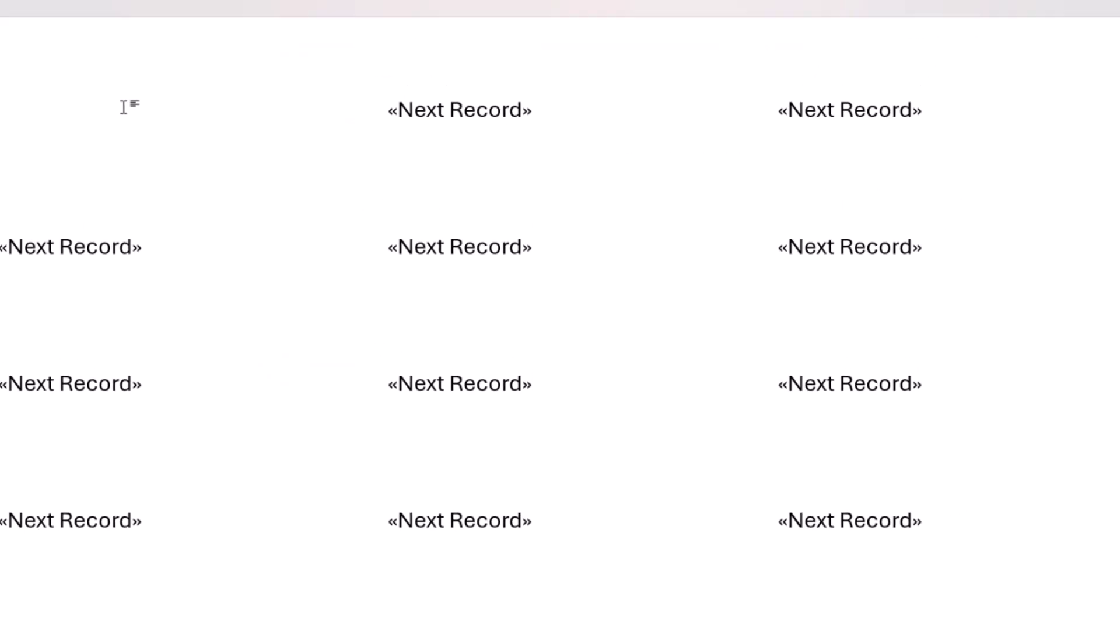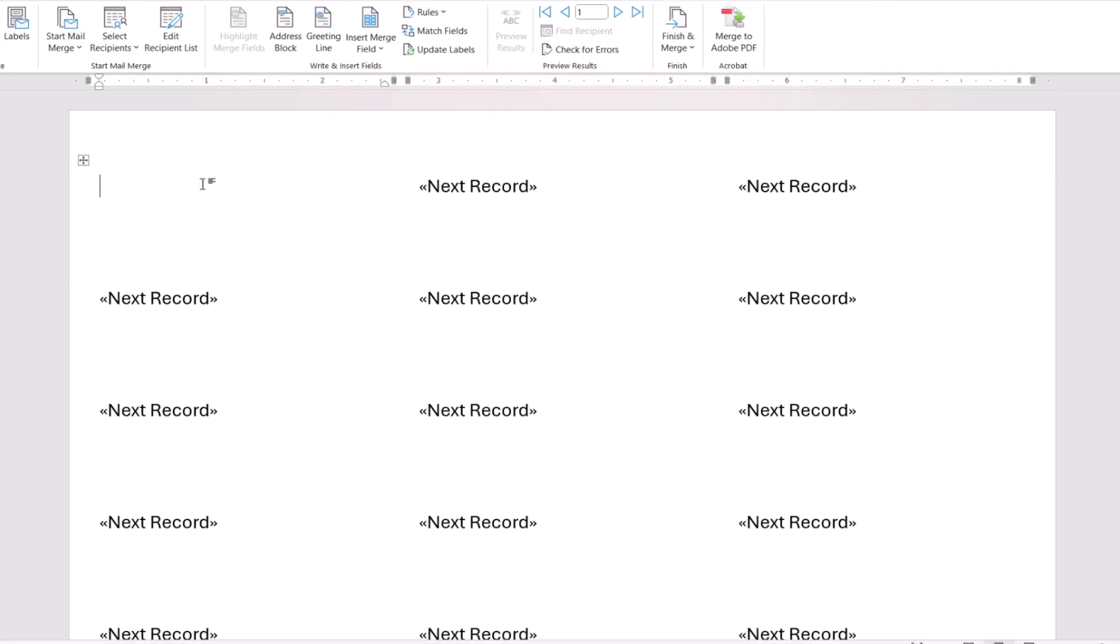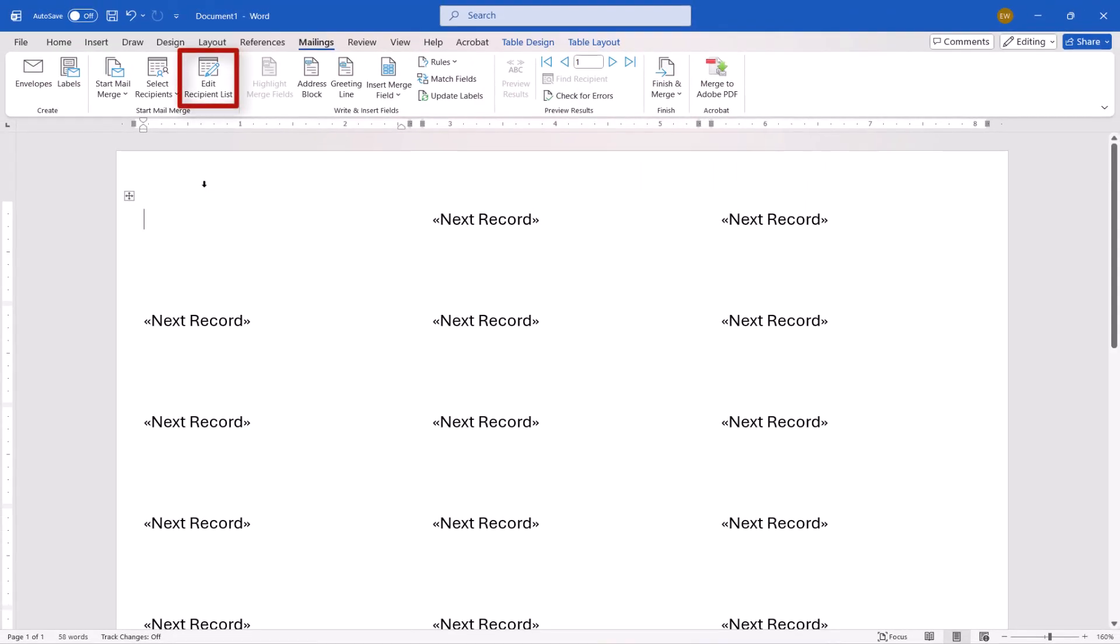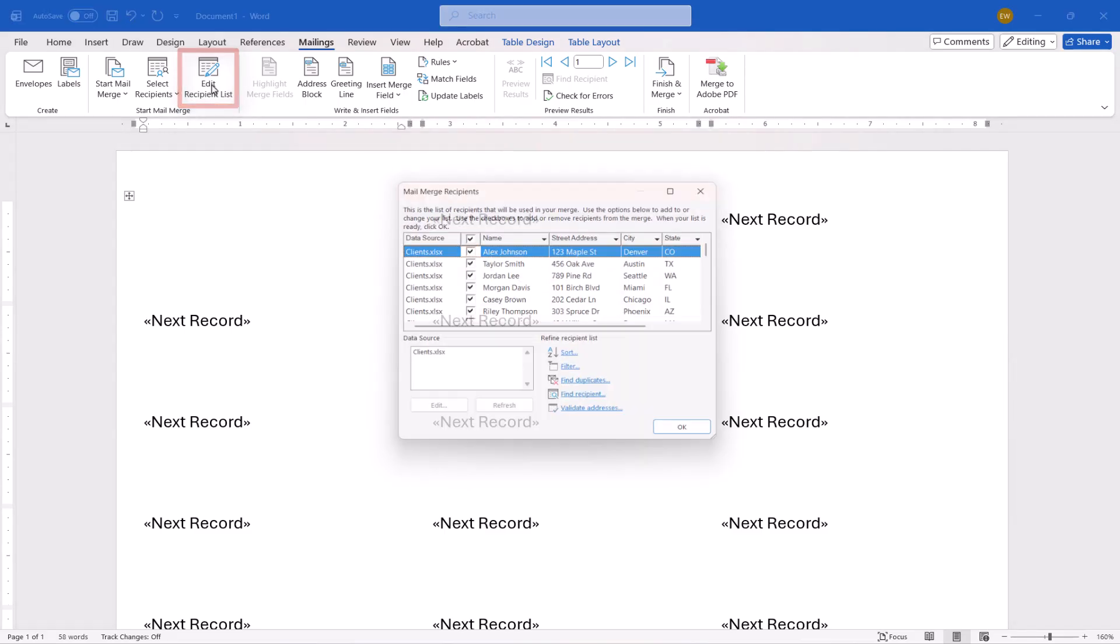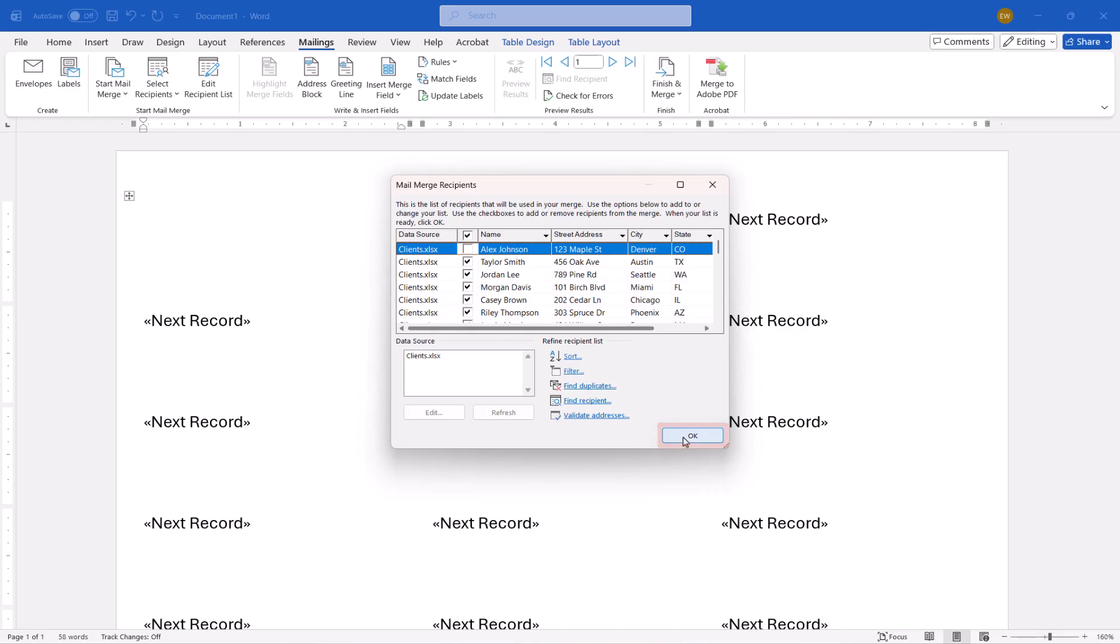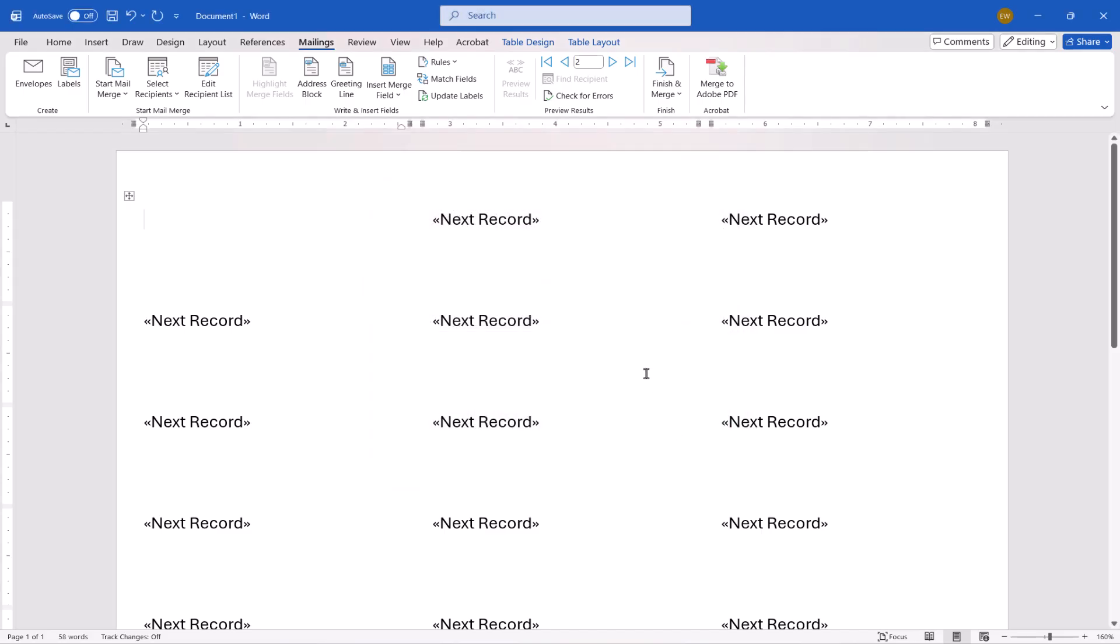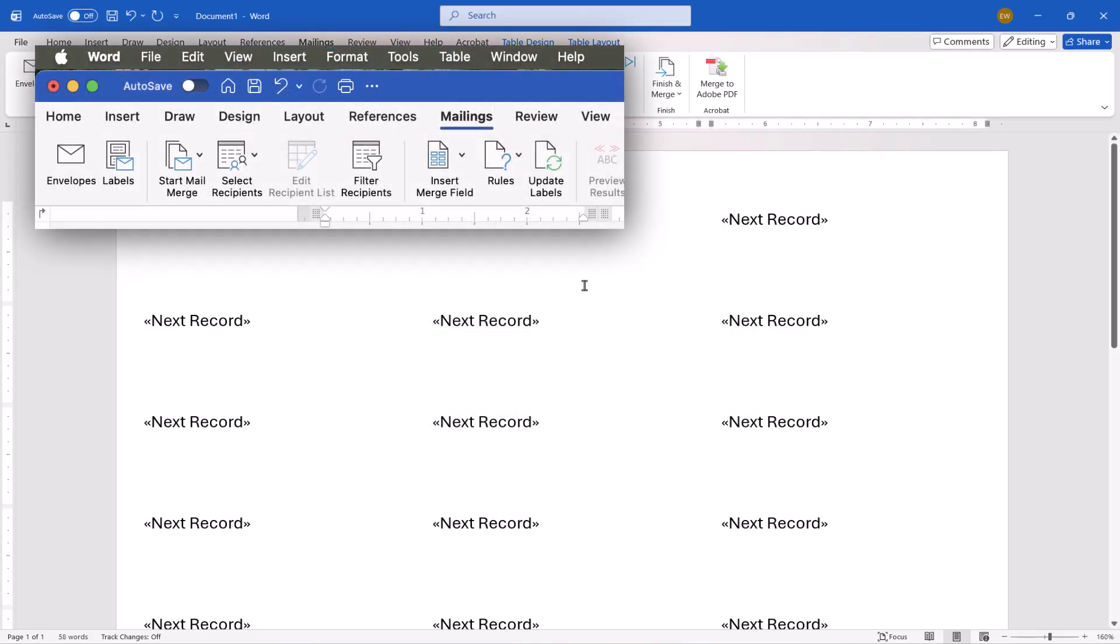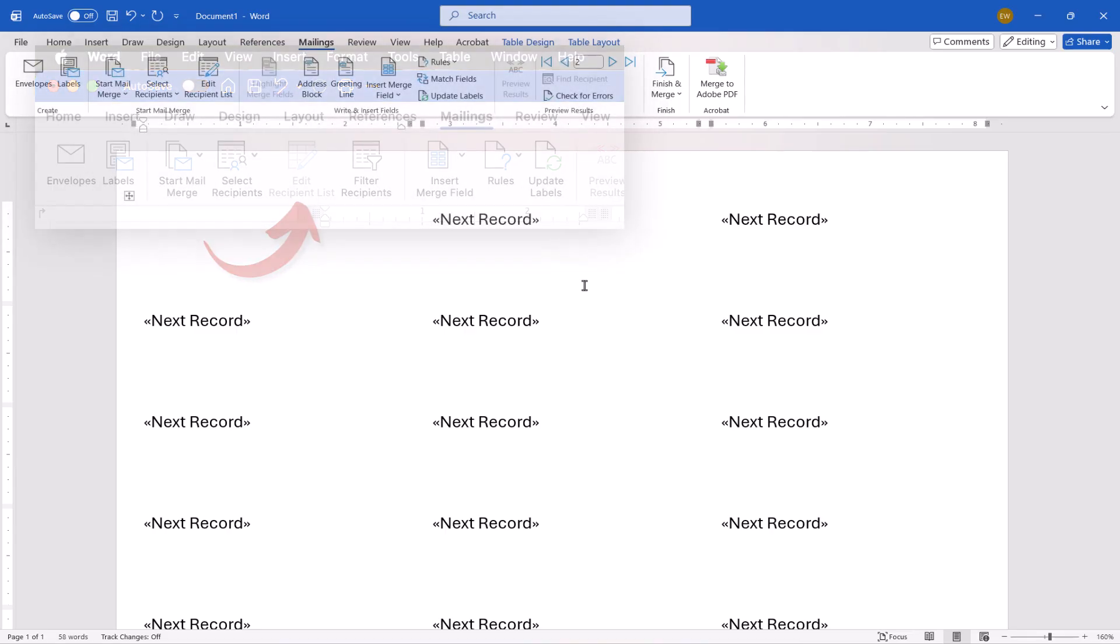PC users can now select Edit Recipient List, and then uncheck anyone you want to exclude in the Mail Merge Recipients dialog box. Once you've chosen your exclusions, select the OK button. Please note that this option will be unavailable or grayed out in Word for Mac when mail merging with Excel files.